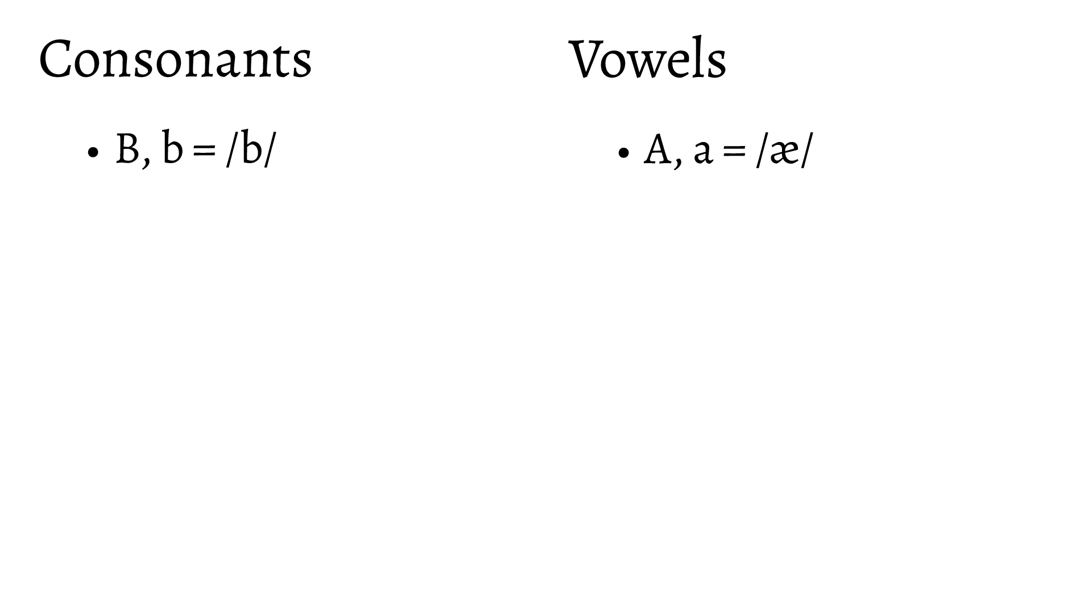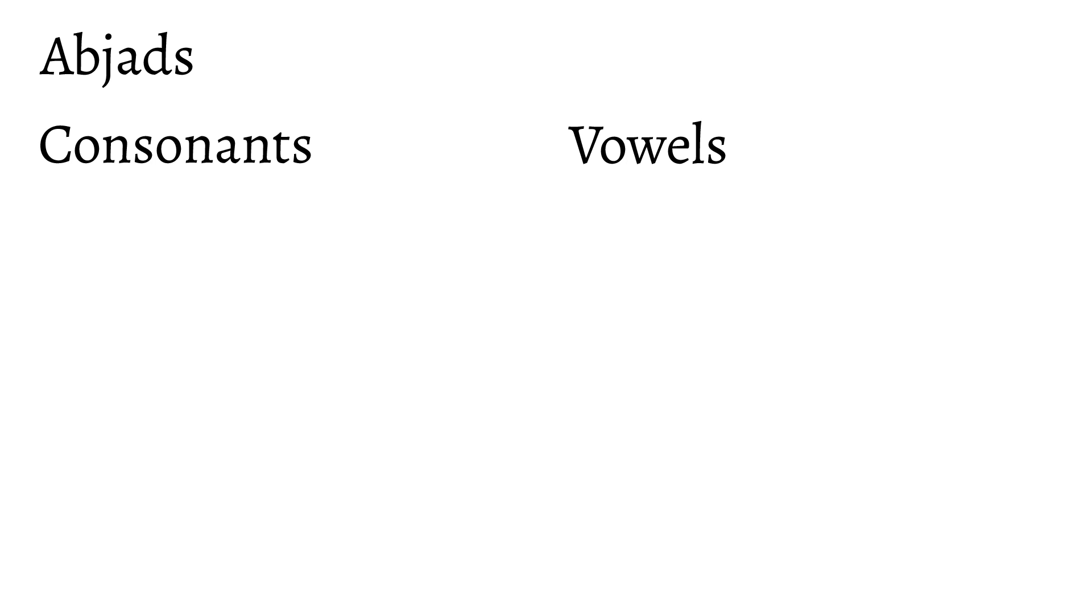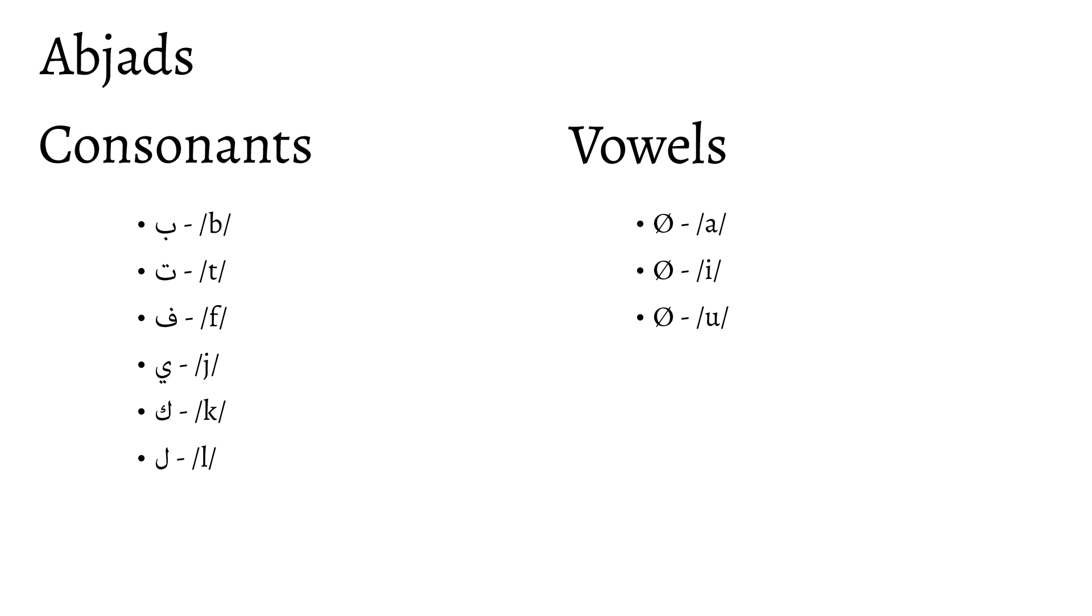This will become much clearer when looking at the other types of writing systems in this list. Next on our list are the abjads. Similarly to the alphabet, abjads also make a distinction between consonants and vowels. But instead of giving both consonants and vowels their own glyphs, they just don't write vowels. Mostly.